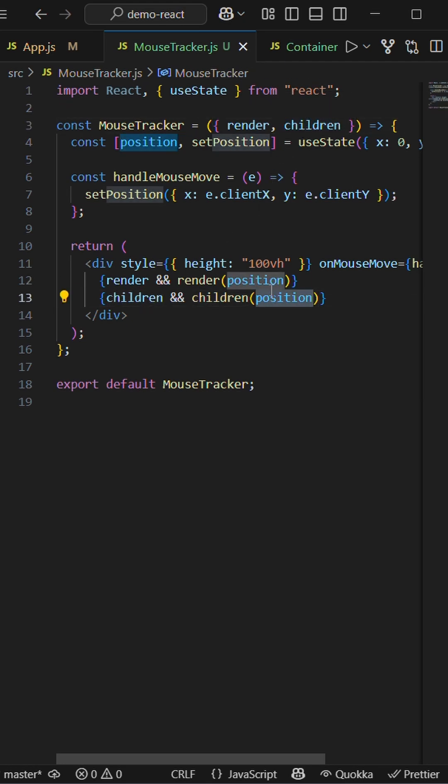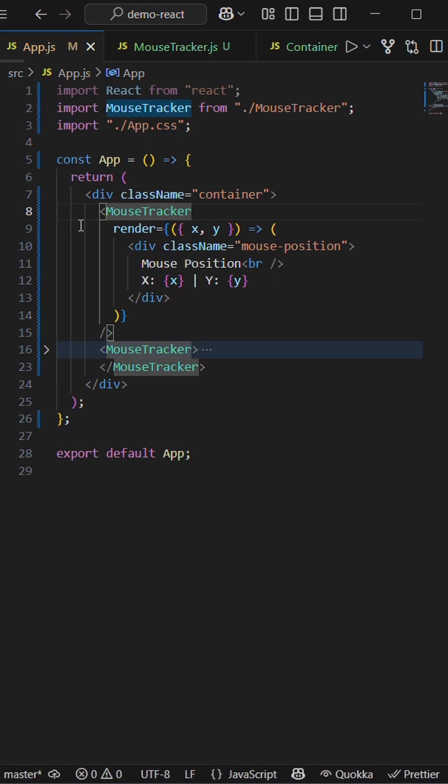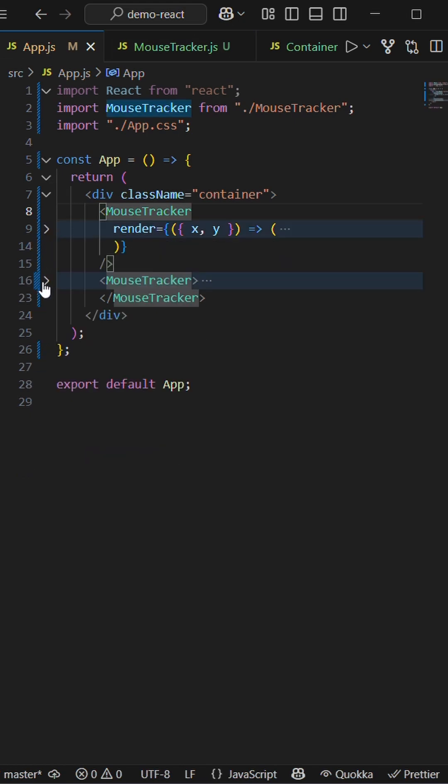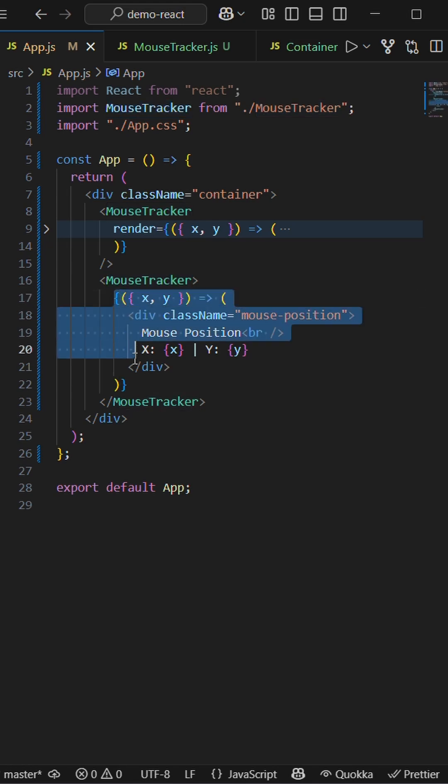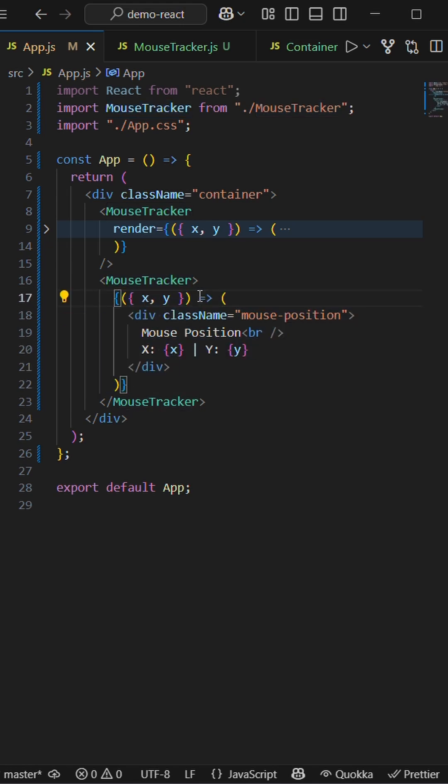There is also another way where we use children, calling the children and passing a position to it. Let's check out how that can be done. Here I have another MouseTracker where children is a function.